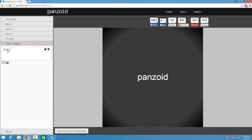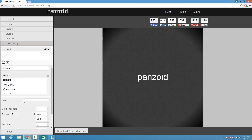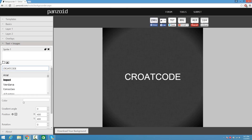Click Add Text. Click on Sprite 1, and where it says Panzoid you guys are going to put your channel name. Mine is Croat Code — hit enter. Now you guys are going to see that the text looks pretty boring, so we're going to find an awesome font.